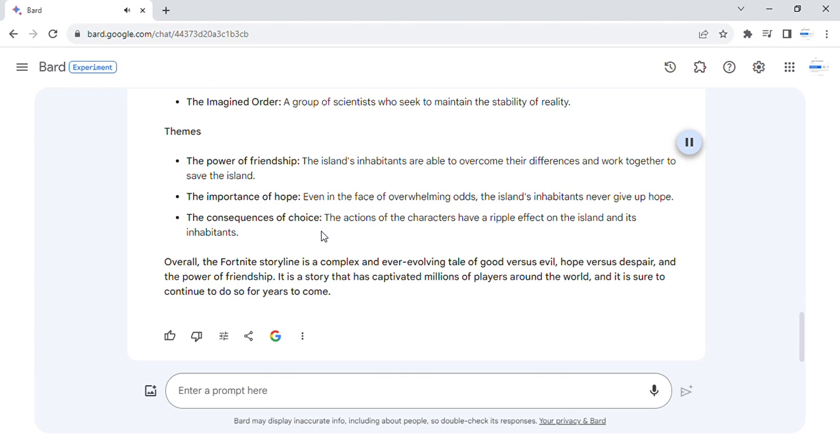The consequences of choice. The actions of the characters have a ripple effect on the island and its inhabitants.